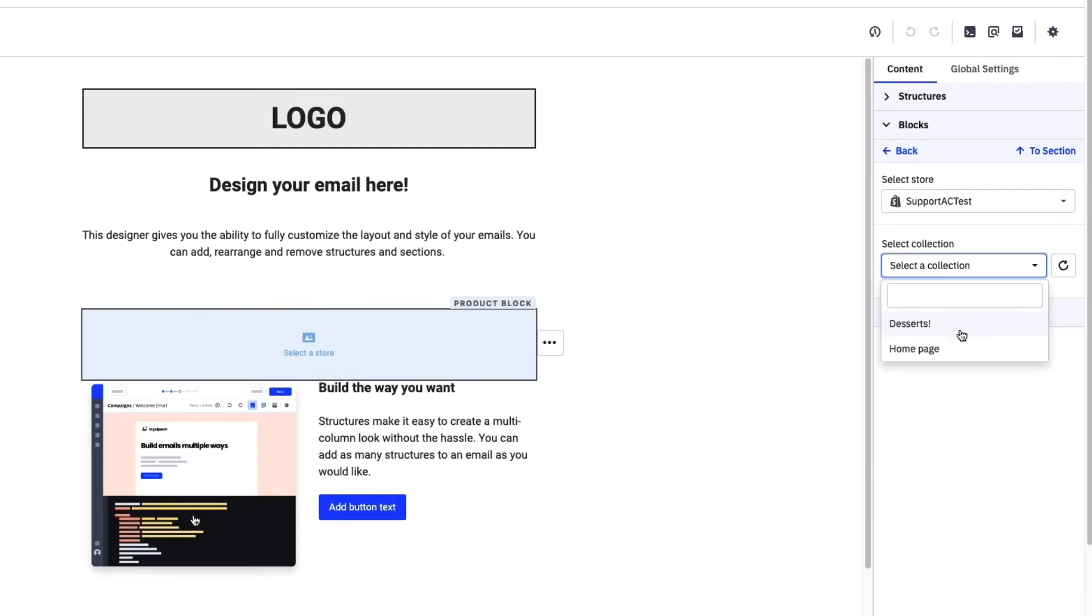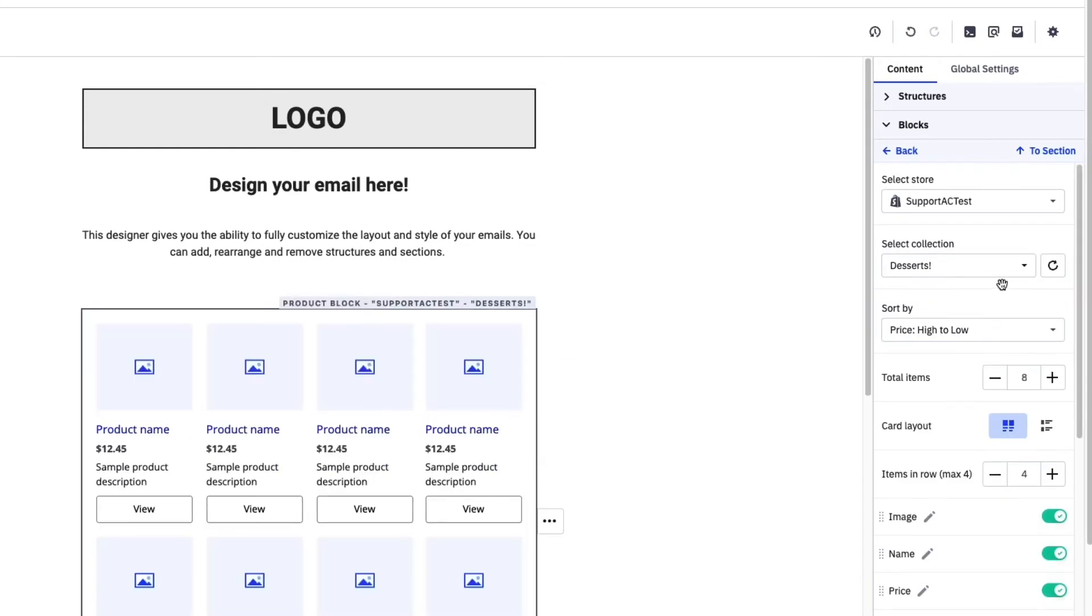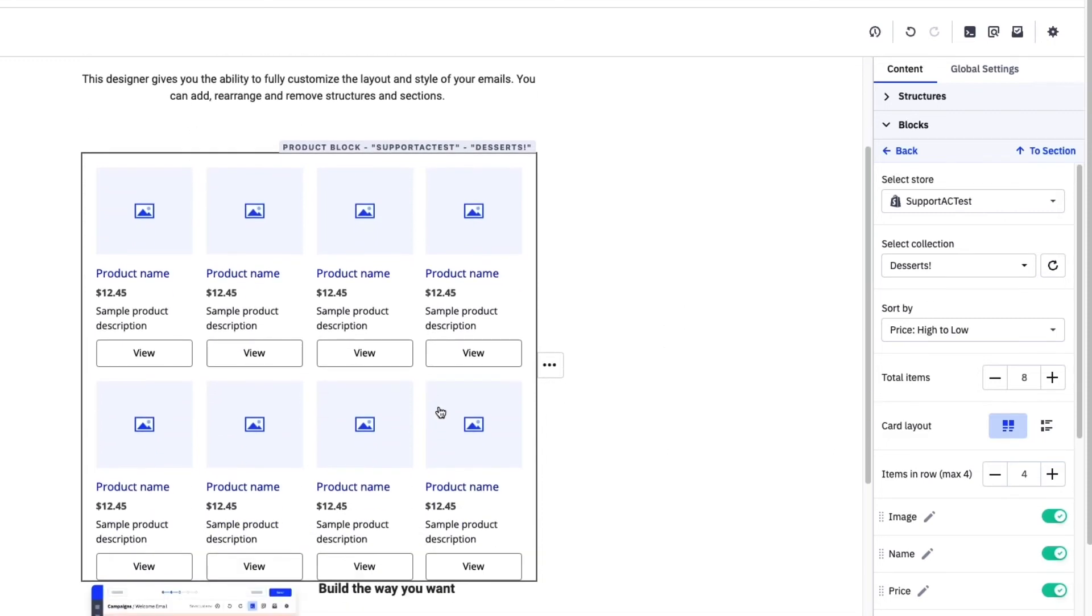We only have a few examples here, but you can pull in all the categories that are available from your store or collection if you're a Shopify user. You can also conveniently search across your categories or collections.